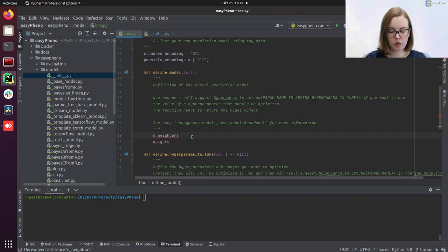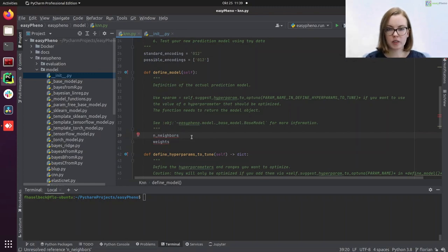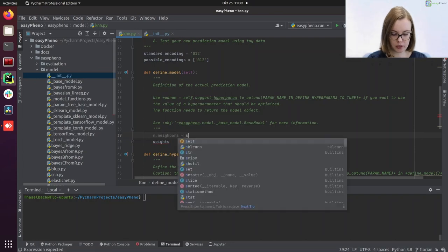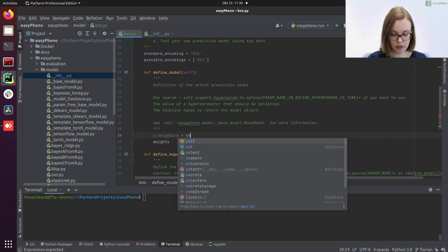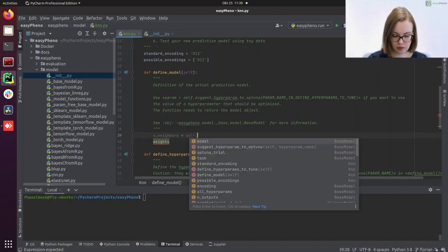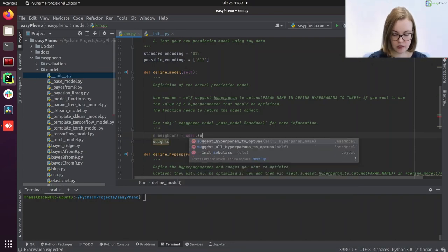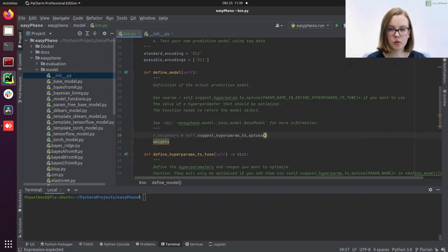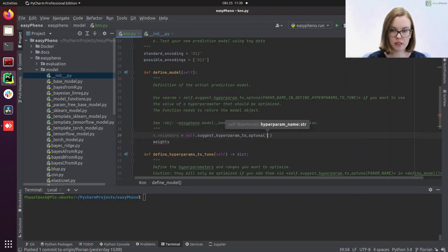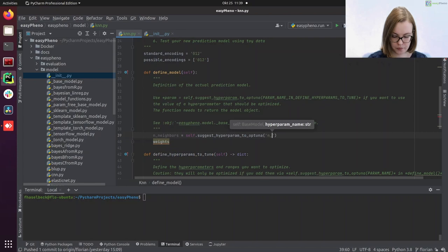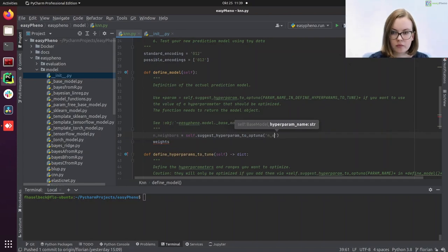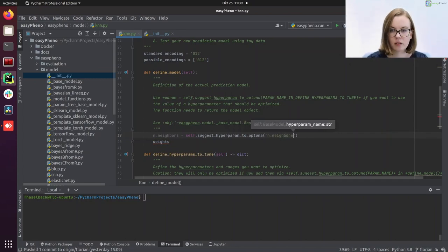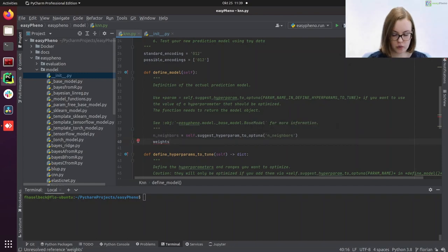Since we want to optimize those two parameters, we need to suggest them to optuna. We will do that by calling the following. So self suggests hyperparameters to optuna. We have to enter the name again as a string. And we do the same for the weights.